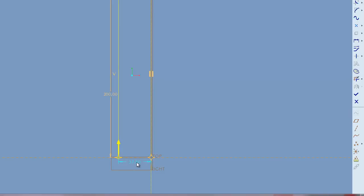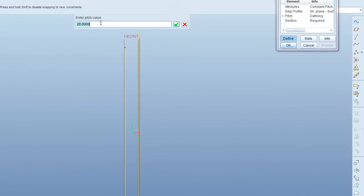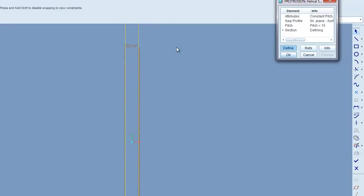This distance right here is the diameter of your spring. So we're going to make it 15. And when you hit the check mark over here on the right, it wants to know a pitch value. So let's put that at 15 as well.